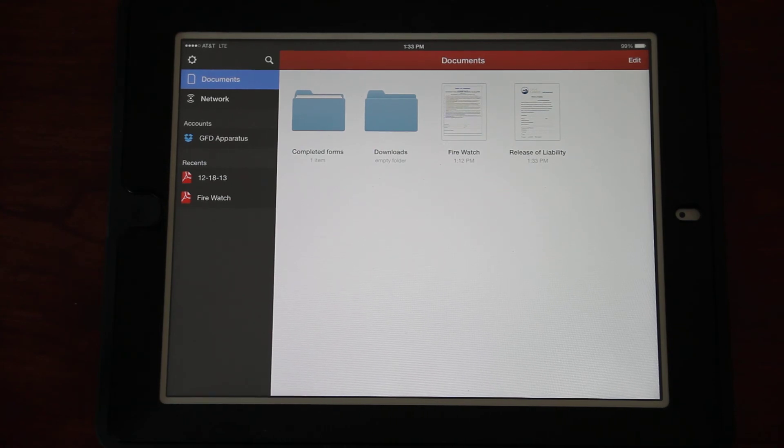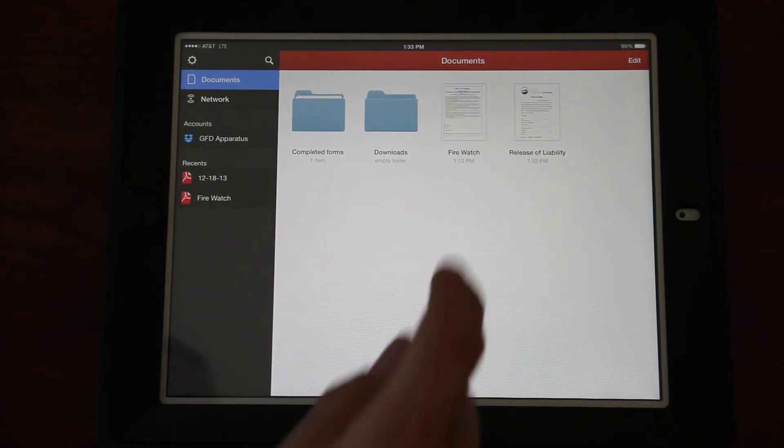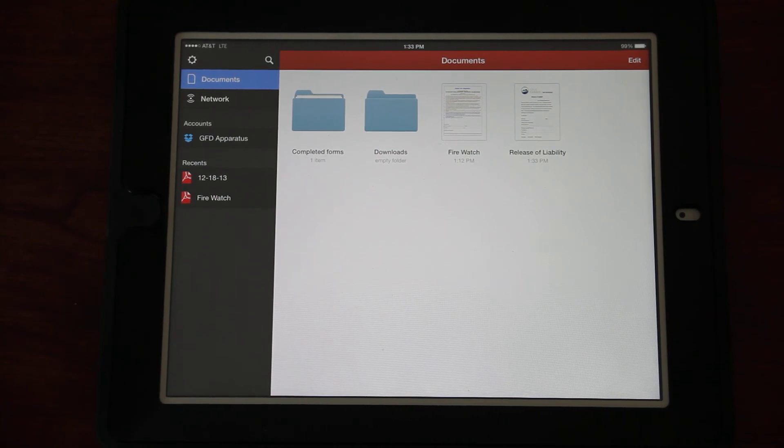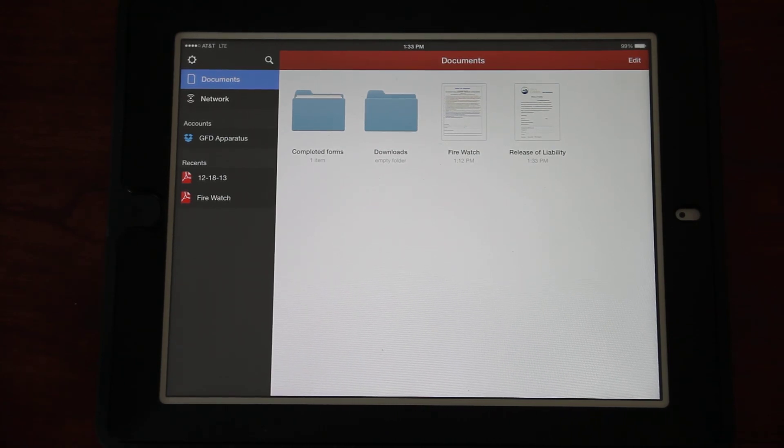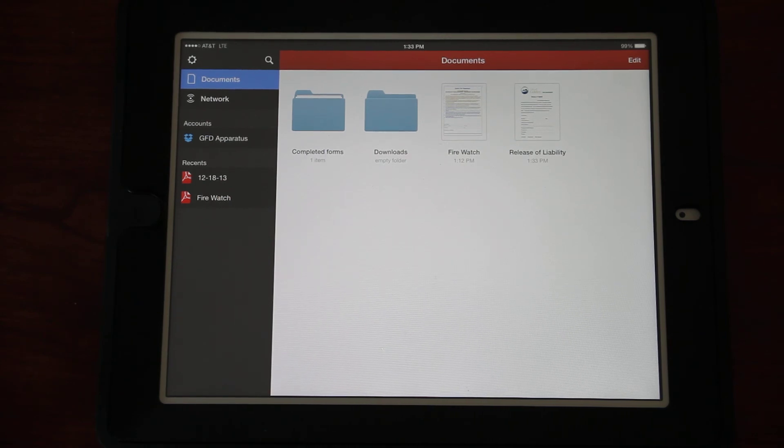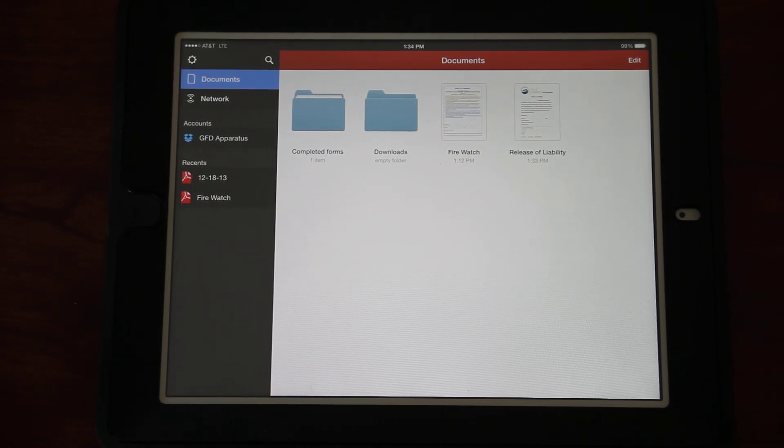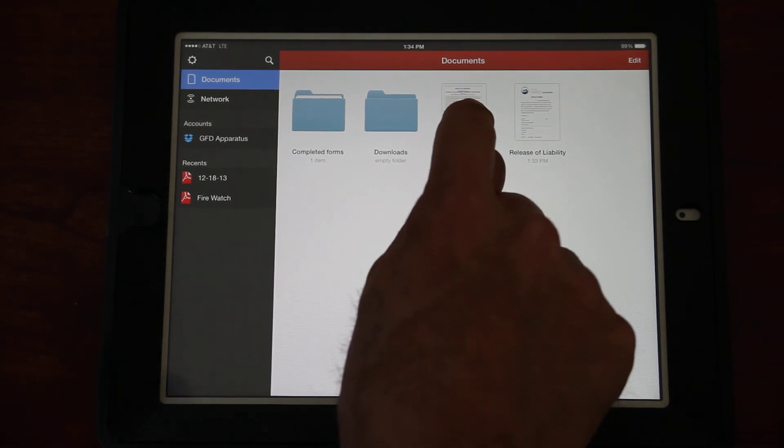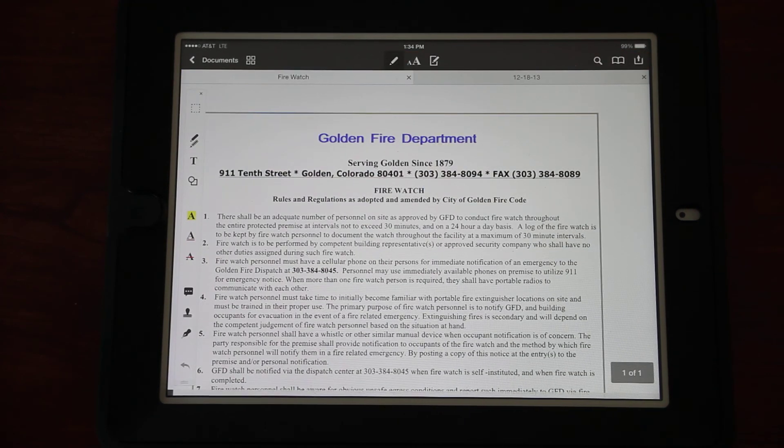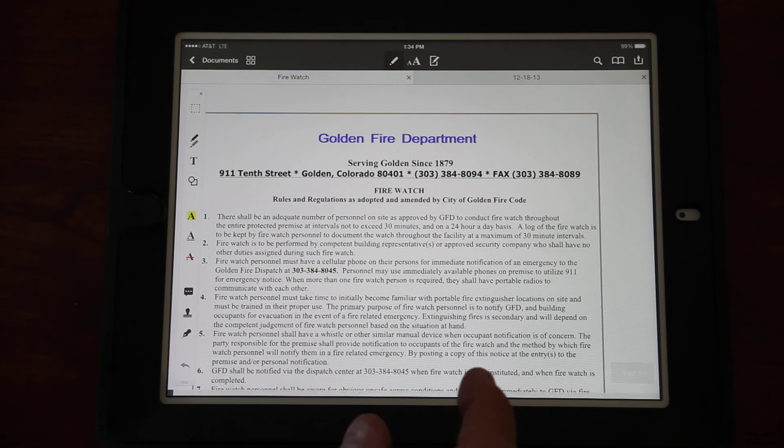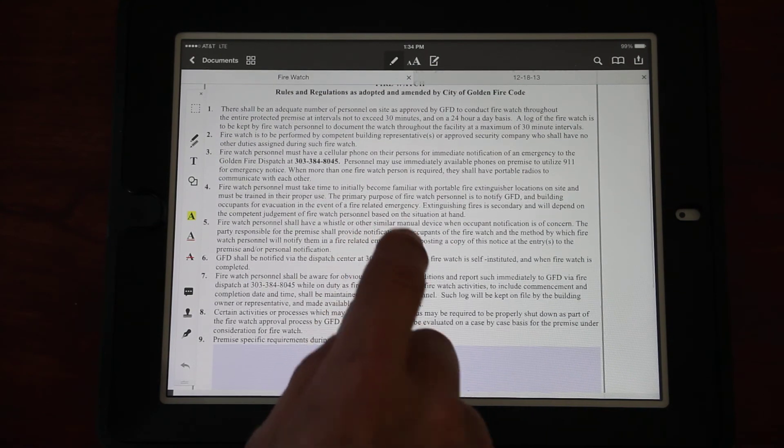At this home screen here underneath Documents, you see Network. If you click on that, it'll take us out to our Dropbox where the masters are all saved. You'll see one of the lists right there is the Release of Liability. If I click on that, it's going to download it automatically. There it is, done.